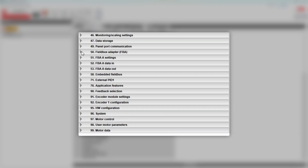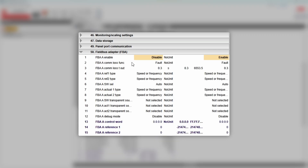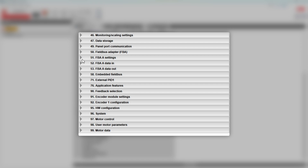From the PLC's perspective, all you need is already embedded, except for the runtime licenses. In Drive Composer, you would need to enable the FIP21 adapter.